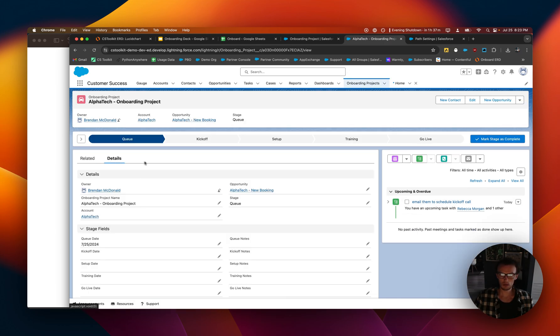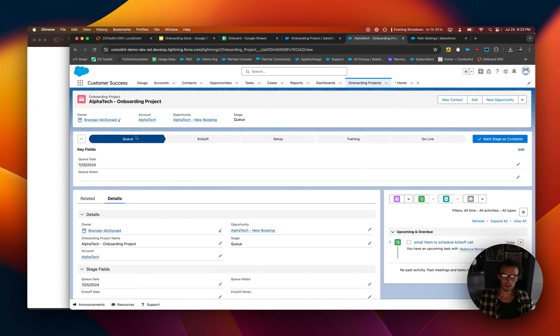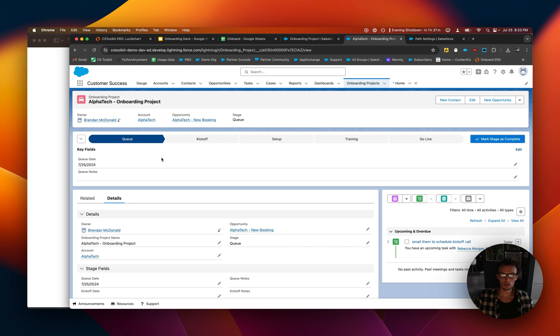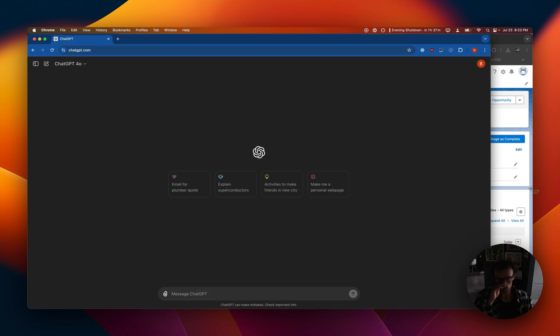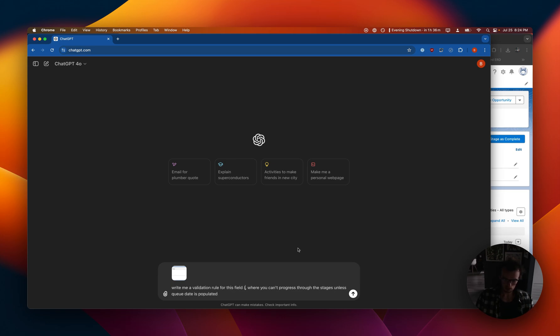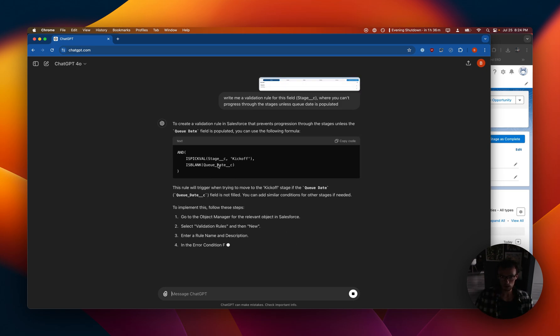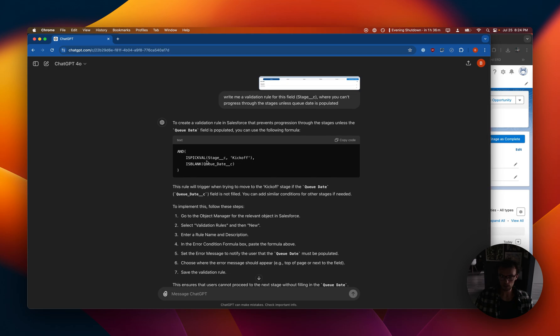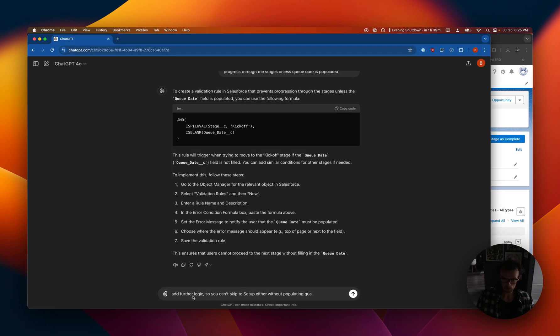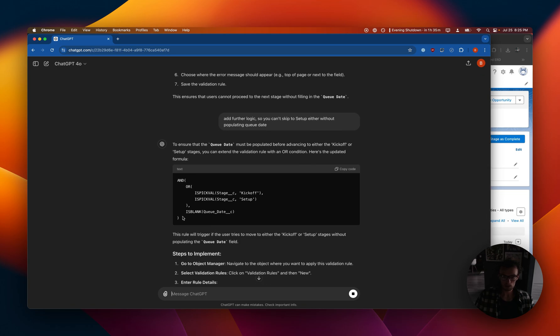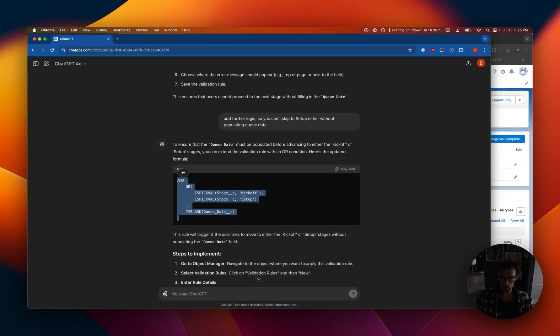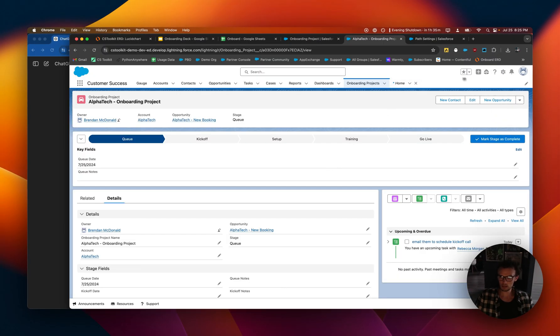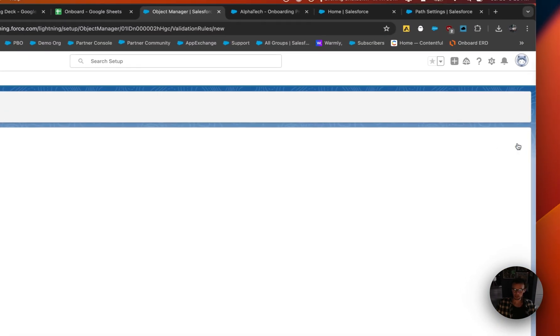One last thing I want to cover here actually is how to add validation rules so that these dates are enforced when you try to migrate out of stages. So in order to do this, you would have to create a validation rule. And the way that I've been doing this now is just using ChatGPT to write my validation rules. So it's saying if it's kickoff and queue date is blank, then you can't progress. But I want it to be a bit more complicated. So yeah, here we go. So basically what you have to do is make these validation rules so that queue date must be populated in order to move to one of these stages. So what you would do is now go into back to setup.